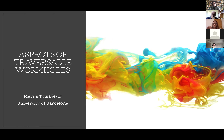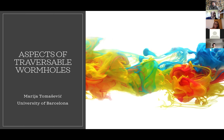Thank you all for showing up at the Thursday seminar. I'm sorry for the delay due to technical problems. Today we are extremely happy to have with us Marija Tomasevic from the University of Barcelona, and she will be telling us about something which is a matter of science fiction — but we'll see that not so much — aspects of traversable wormholes.